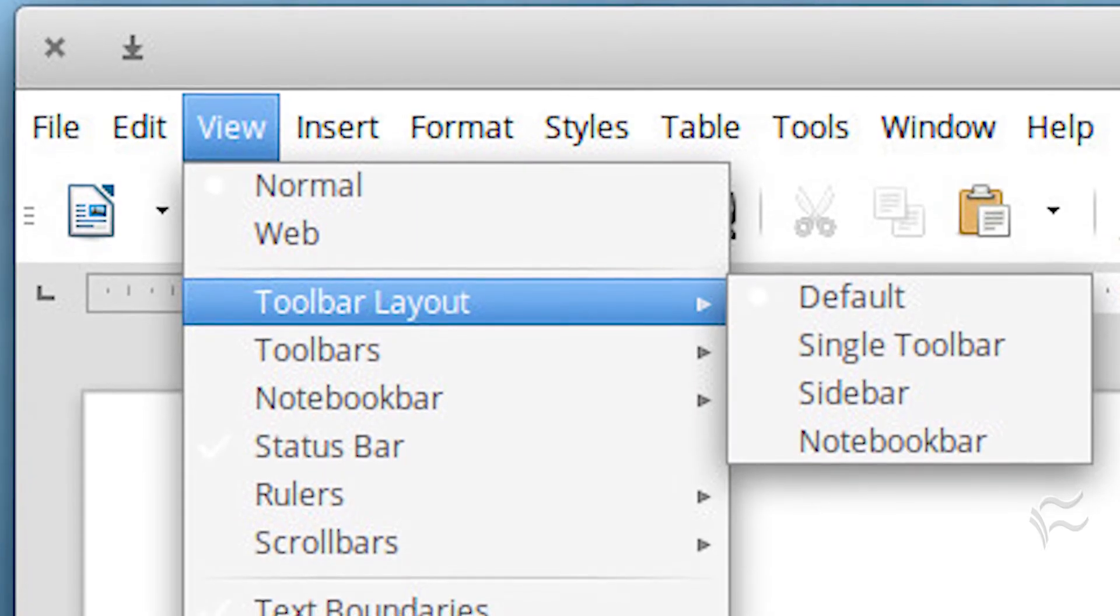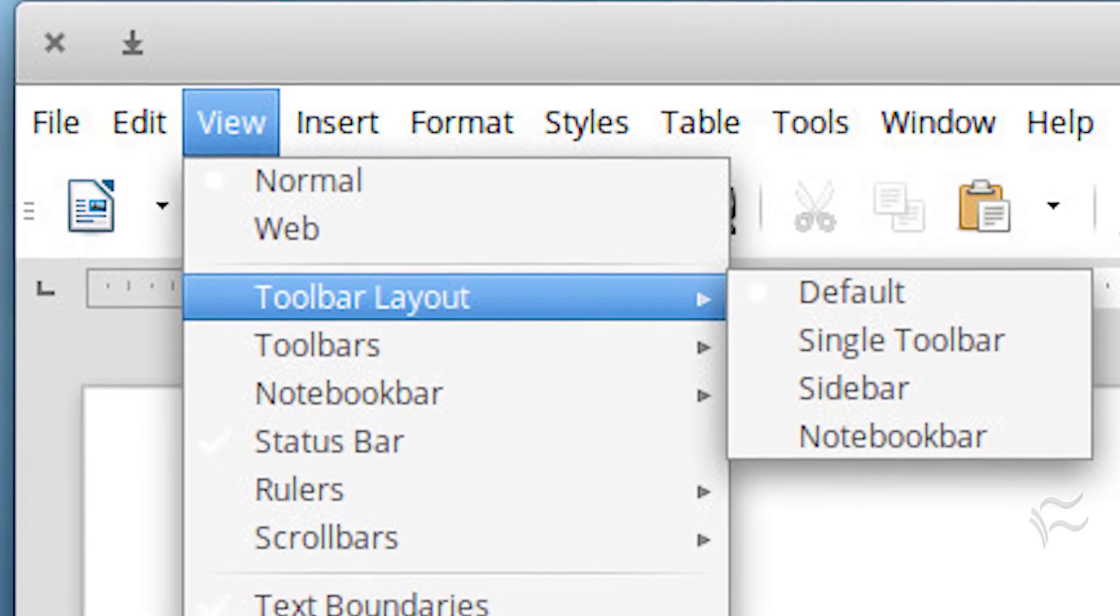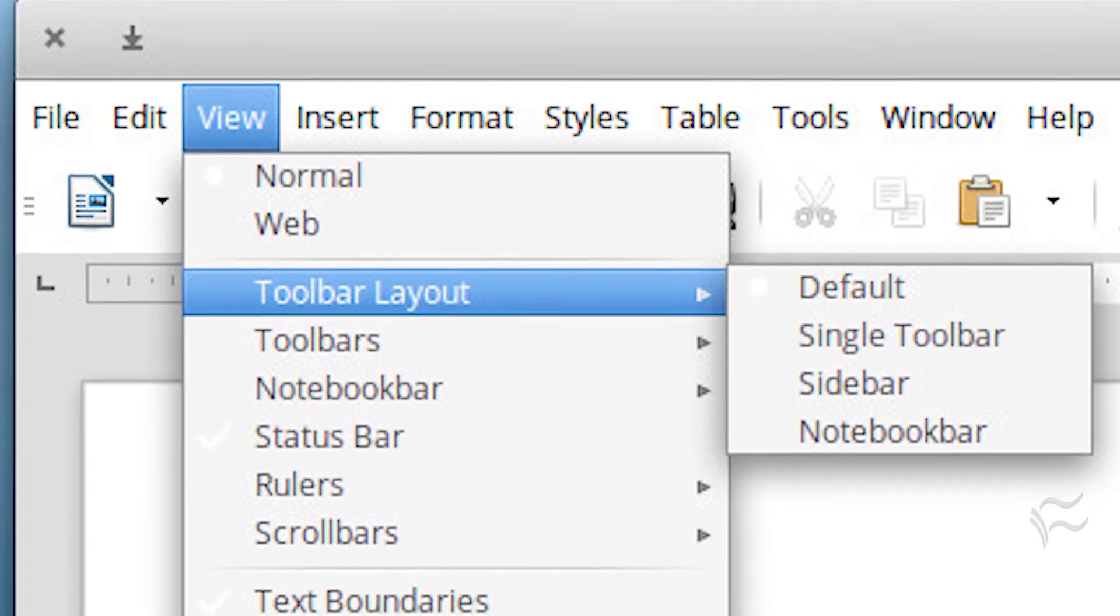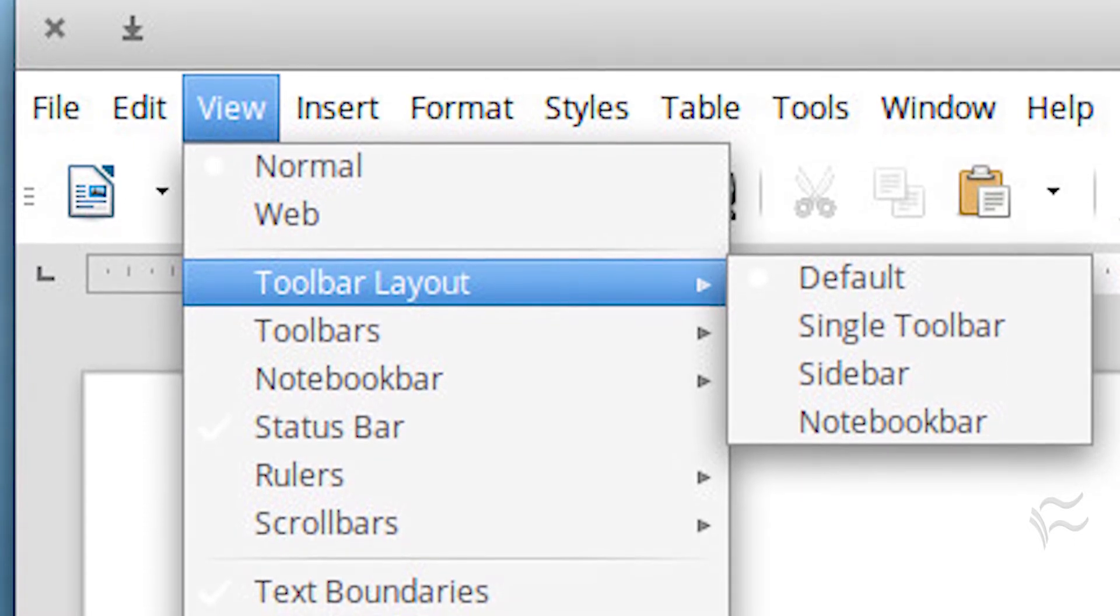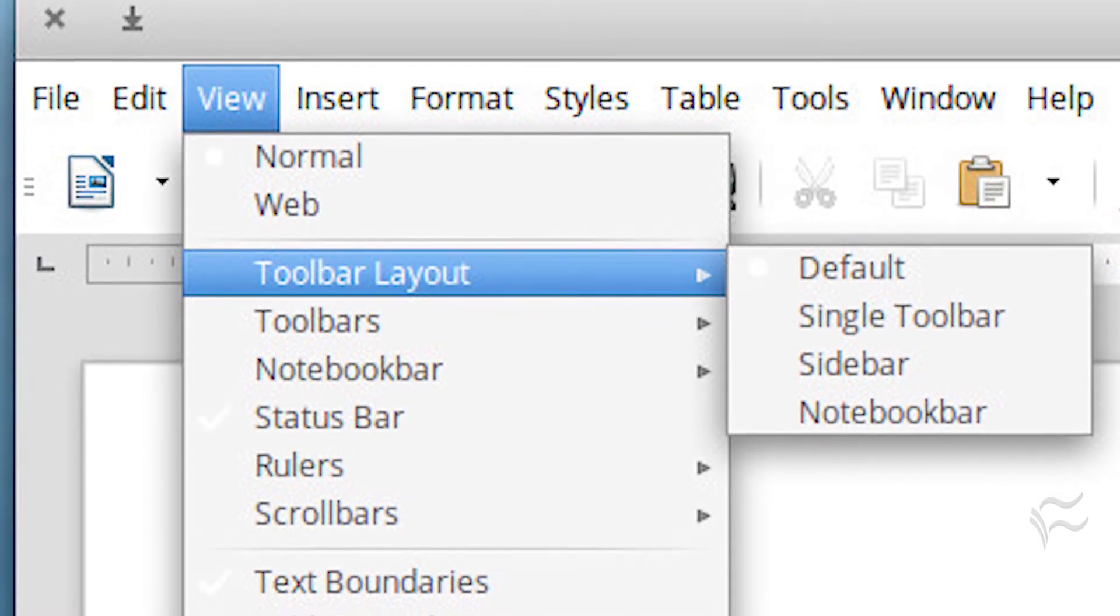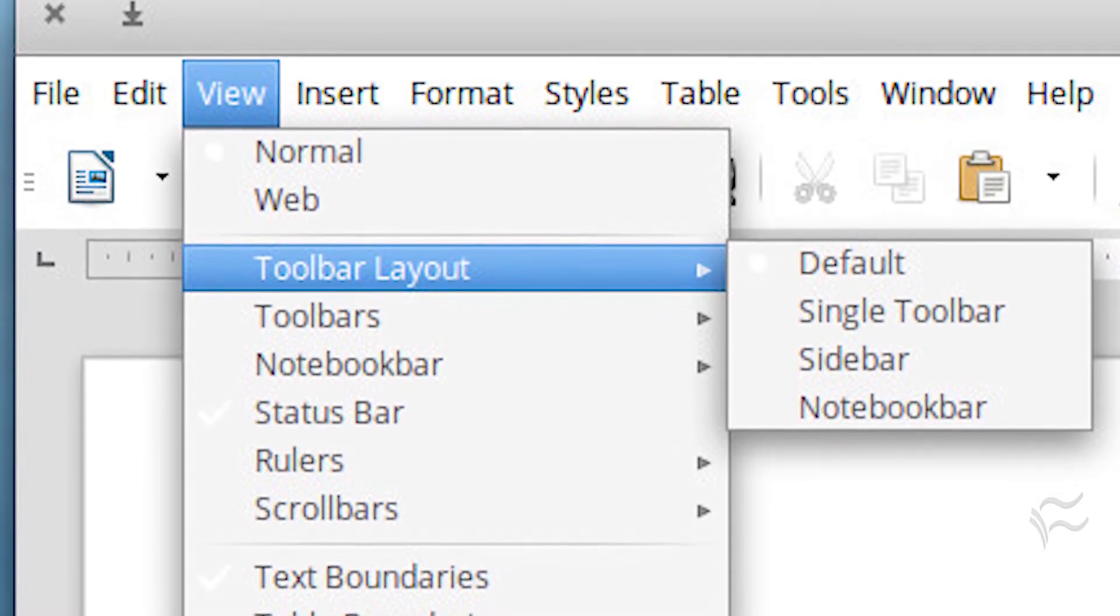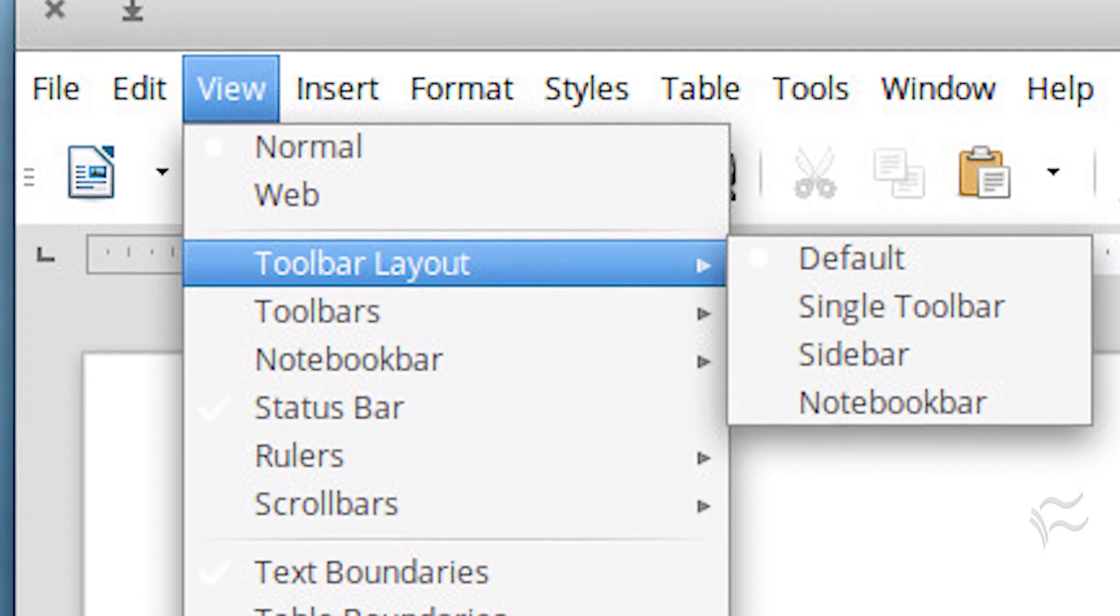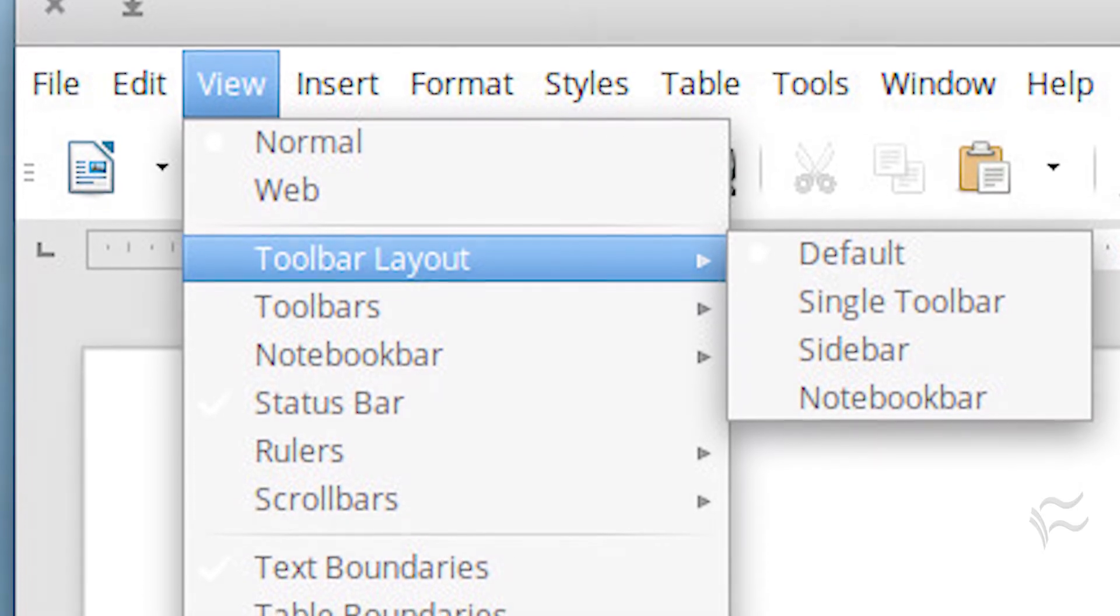At this point, the new options are now available. Click on View, Toolbar, Layout, and you can select from Default, Single Toolbar, Sidebar, and Notebook Bar.